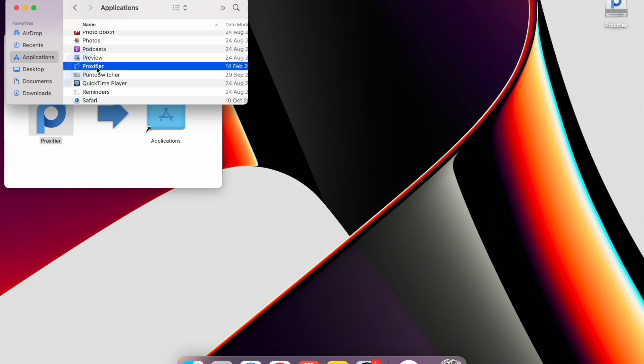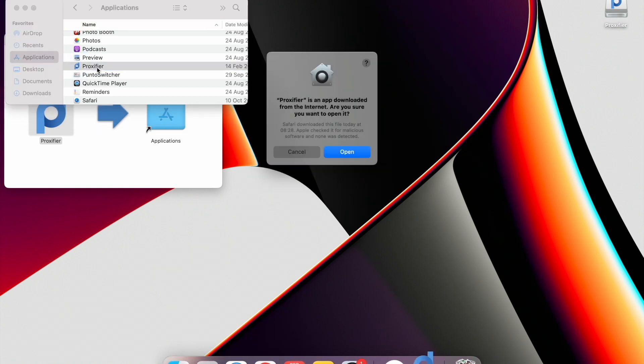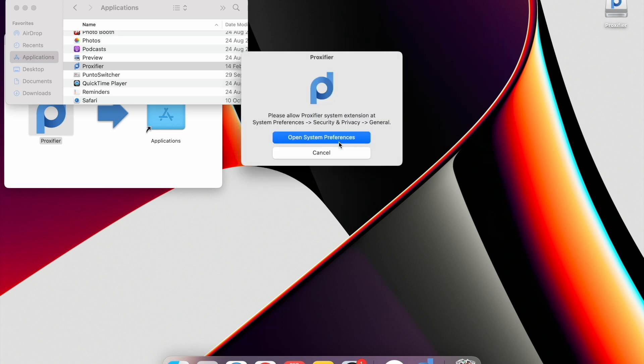You will see the window with the next message: Proxifier is an app downloaded from the Internet. Are you sure you want to open it? Click Open, click OK.